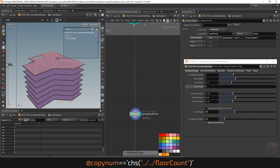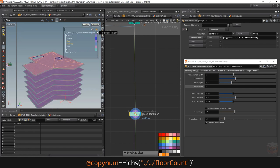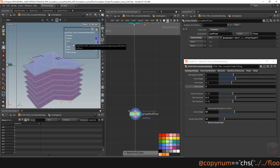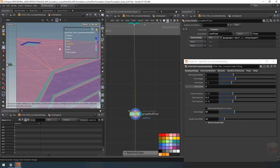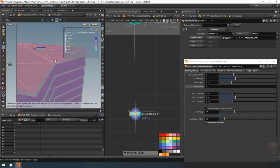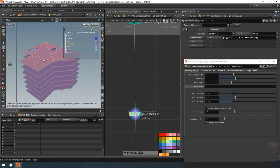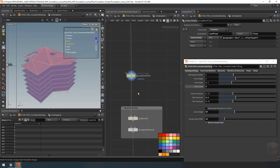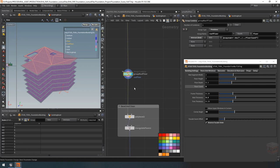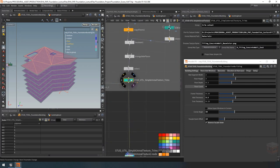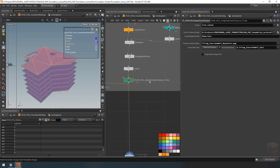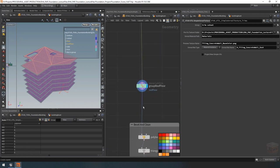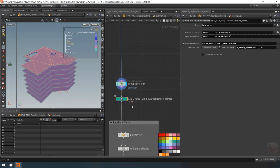Let's grab that parameter, copy it, click here, and paste it as a relative reference. With that, this node should now be creating a group. Using an asterisk for the group, our 'roof floor' should now only be selecting the top floor and not the trim. Then I can create a new simple unreal texture node below this — I'll copy it to keep my current links to the interface — and rename this one to 'roof floor'.